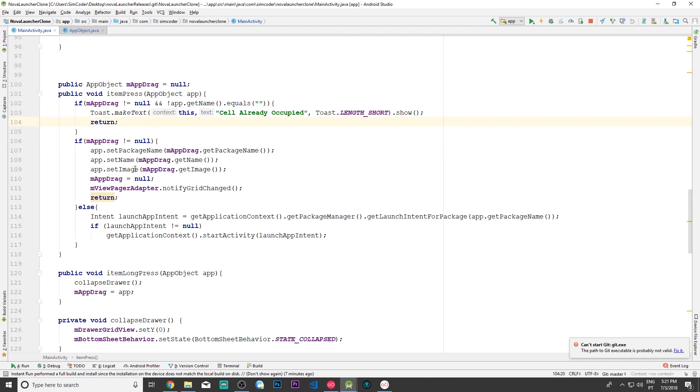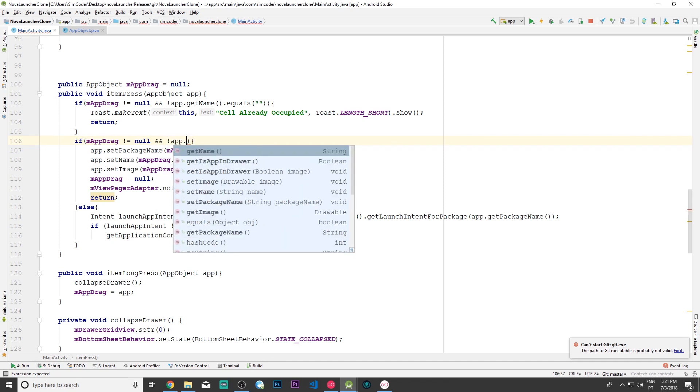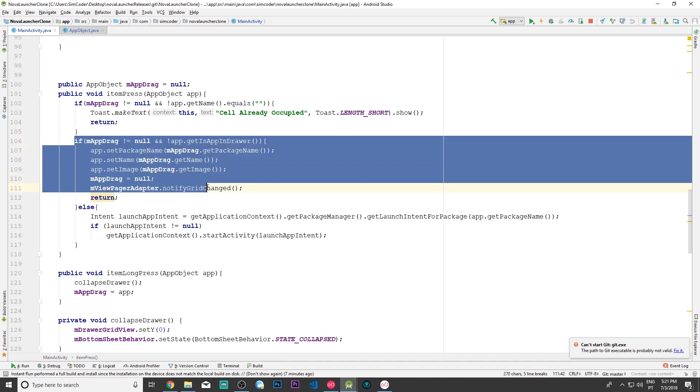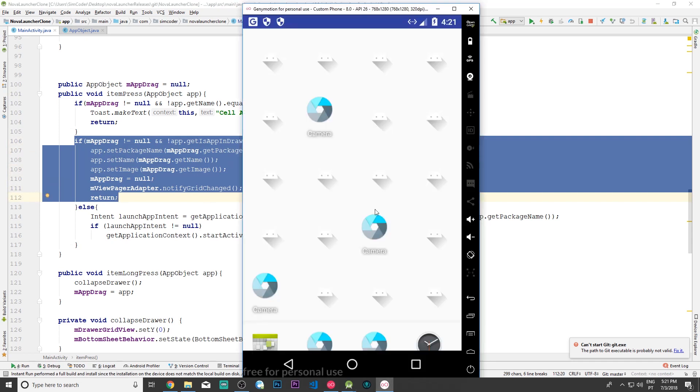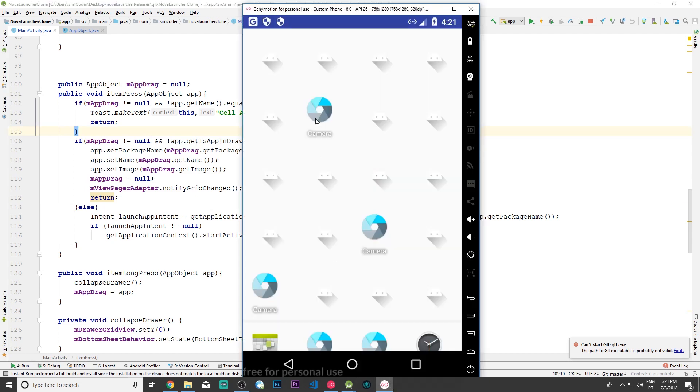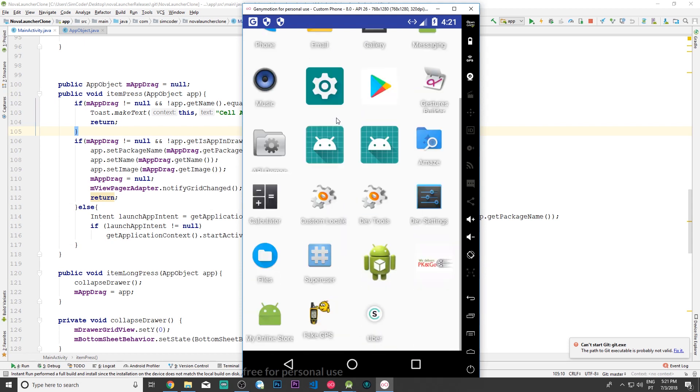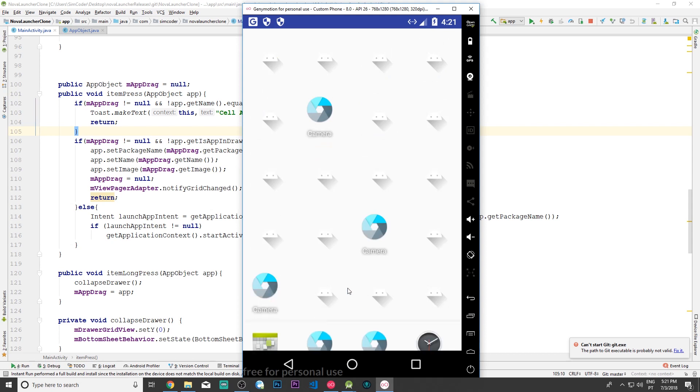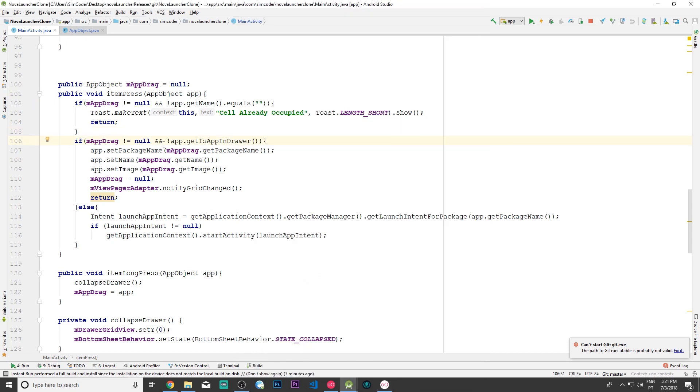Next up, we're going to come into if m_app_drag different from null, but we're going to add another thing to this if. We're going to say and not app.get_is_app_in_drawer. This will make it so we are only able to change the cell when we are in the home screen. With this if, now we won't be able to grab this camera and place it in the drawer as we are able to do now. It isn't updating, but there's no problem—I proved that it happening here.